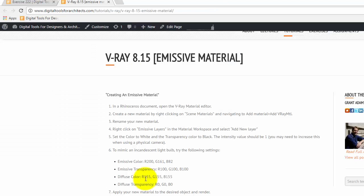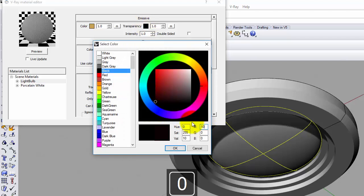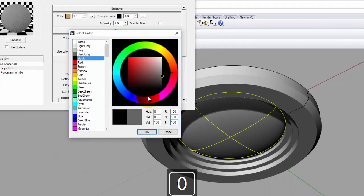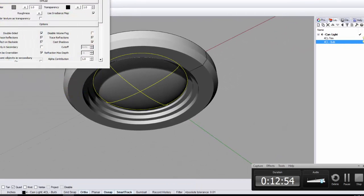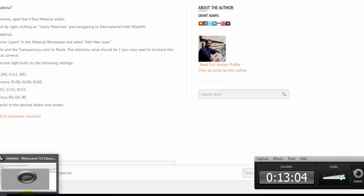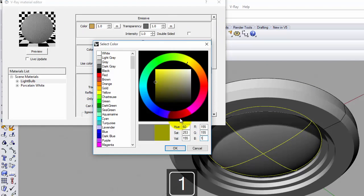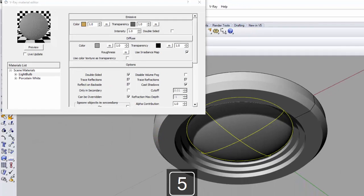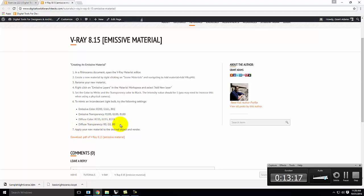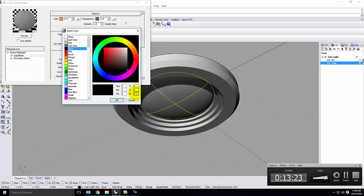Next, change the diffuse color to 155, 155, 155 — a medium gray. Then confirm the diffuse transparency is 0, 0, 0, which it should already be by default. If you look at the preview button now, it looks pretty bad, but there's a little bit of orangey light being cast down onto the squares at the bottom.